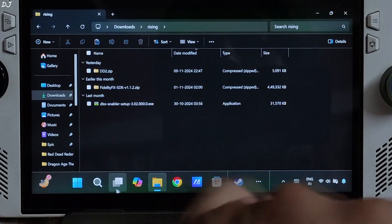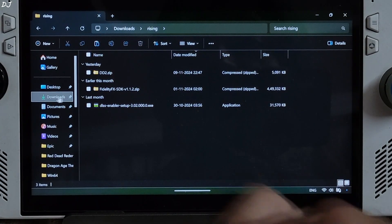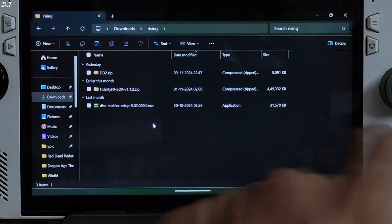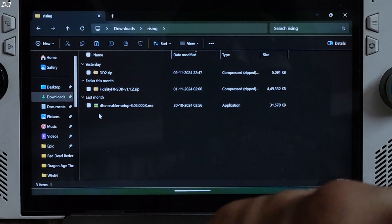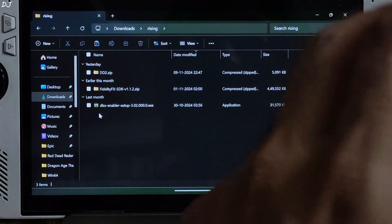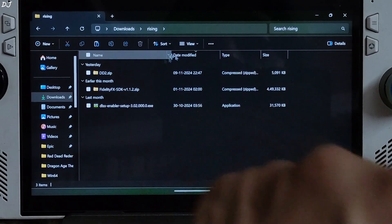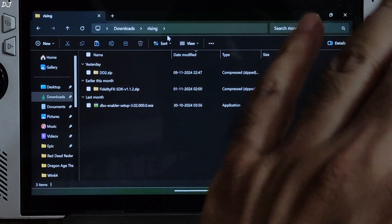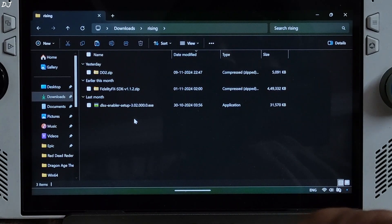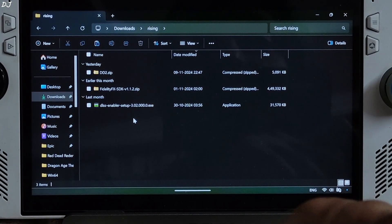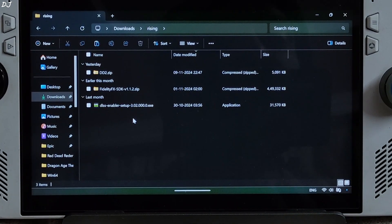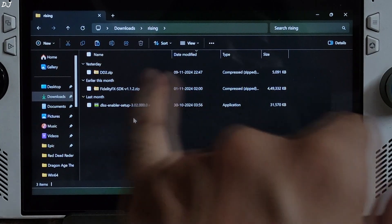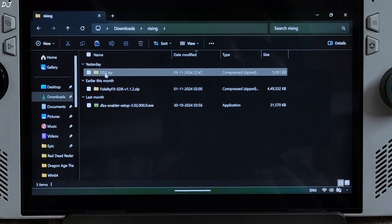Open File Explorer, go to the downloads directory — here you'll find all the downloaded files. I've transferred them to another folder named 'rising'. You can name it anything you want. First we need to initialize RE Framework. Just open the DD2.zip file.